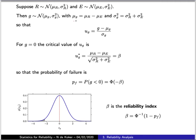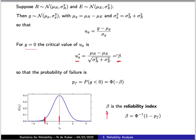If we now substitute our expressions for the mean and variance of the performance function, we can determine the value of U_G corresponding to the limit state condition. We're going to call that particular value the design point U_G* and set its magnitude equal to beta — measuring the distance from zero to the point where failure occurs in standard normal units. The probability of failure corresponding to that beta value can be simply calculated from the standard normal cumulative distribution function. Beta gives us an alternative measure of the probability of failure — it's the reliability index.